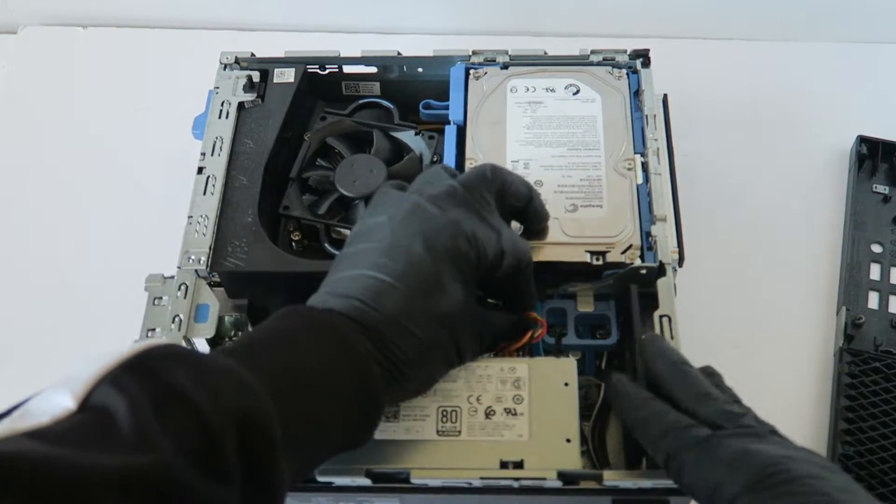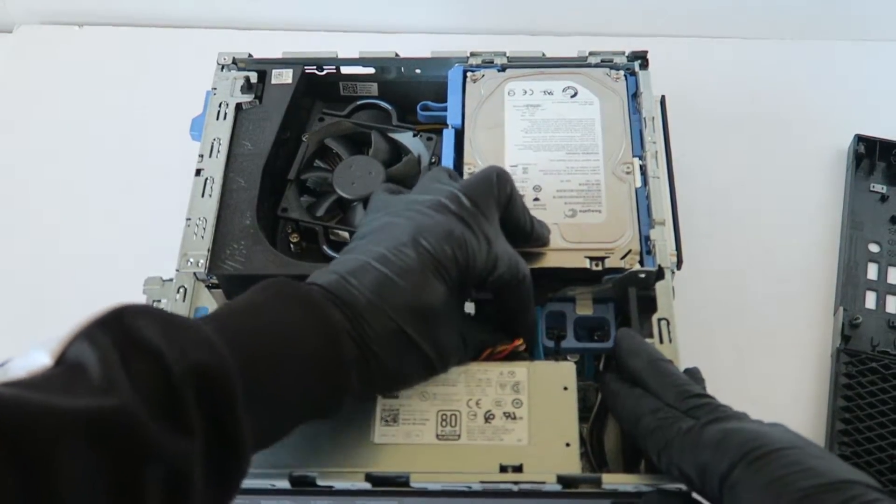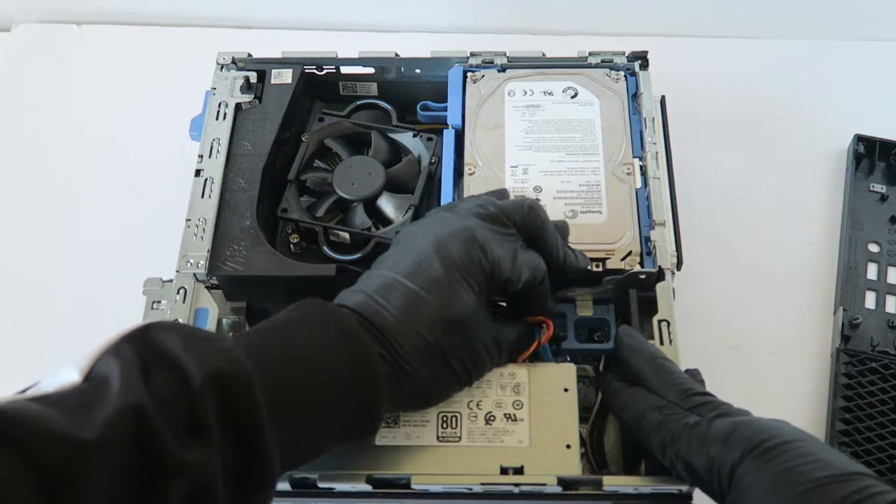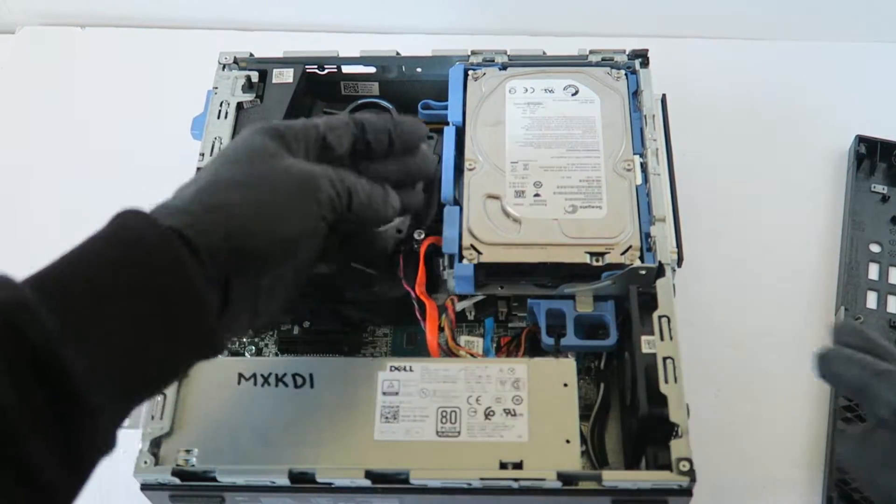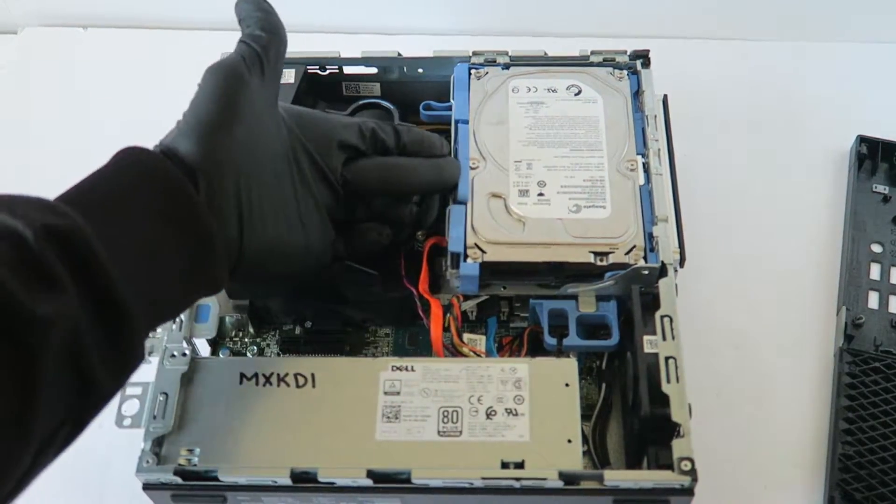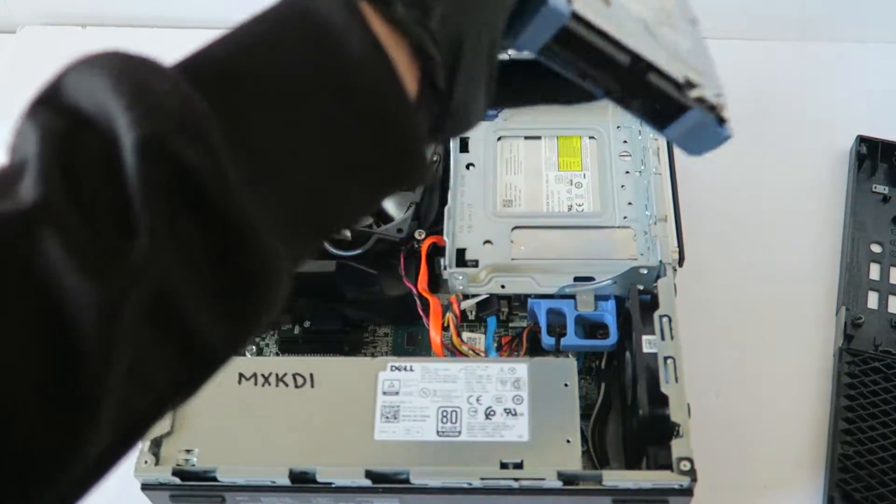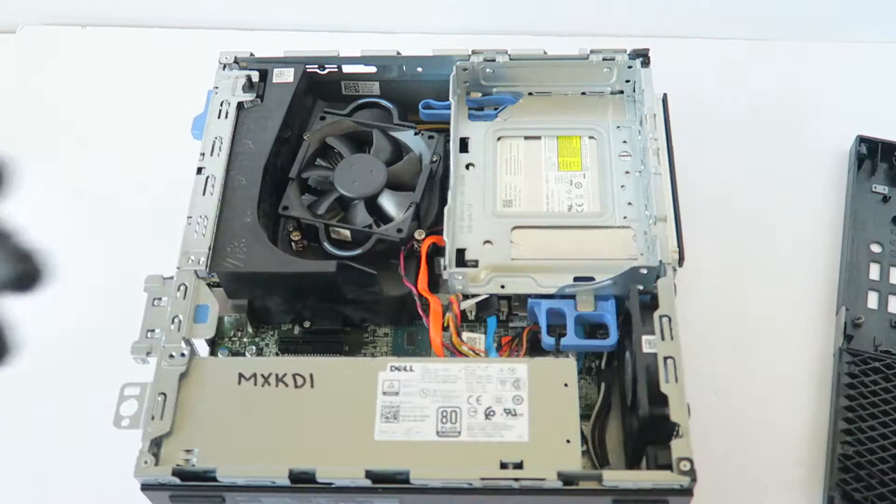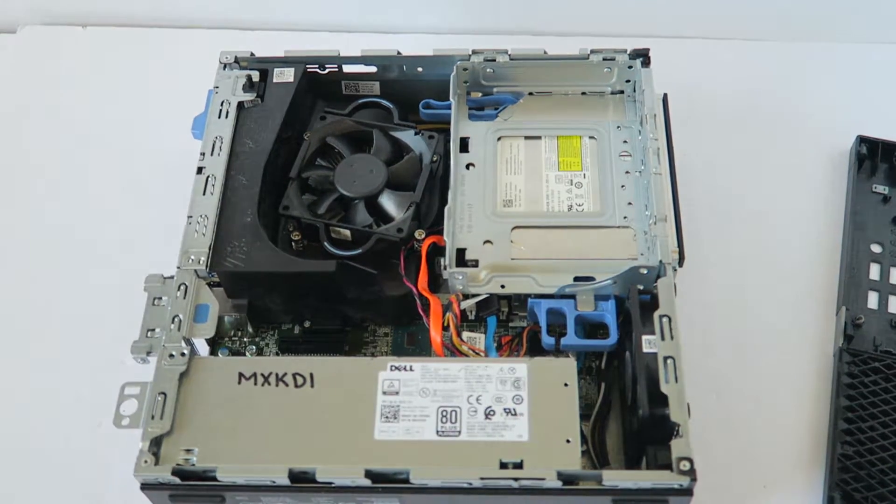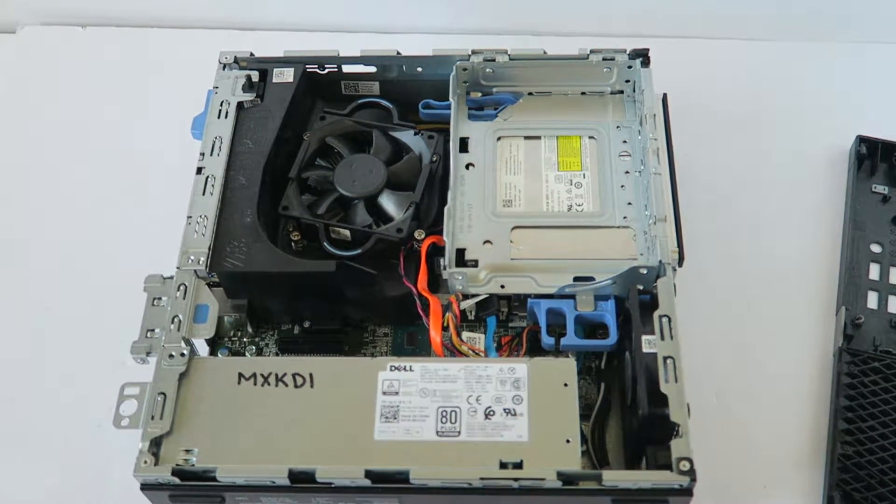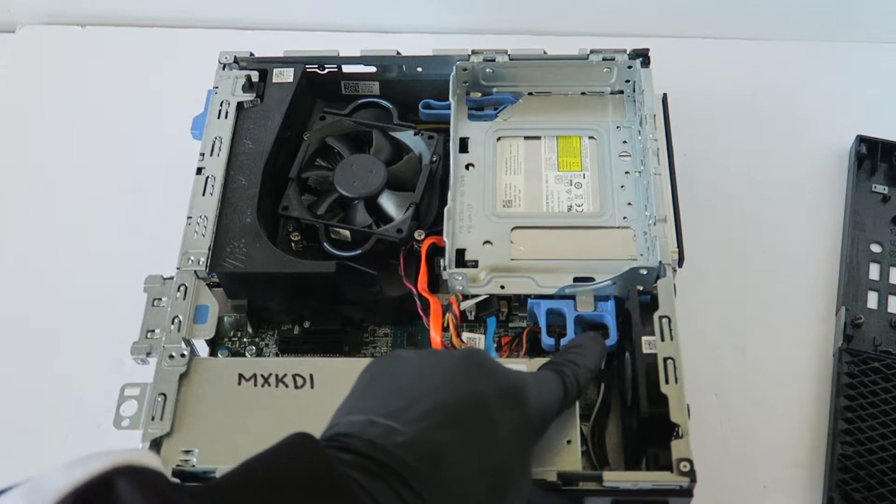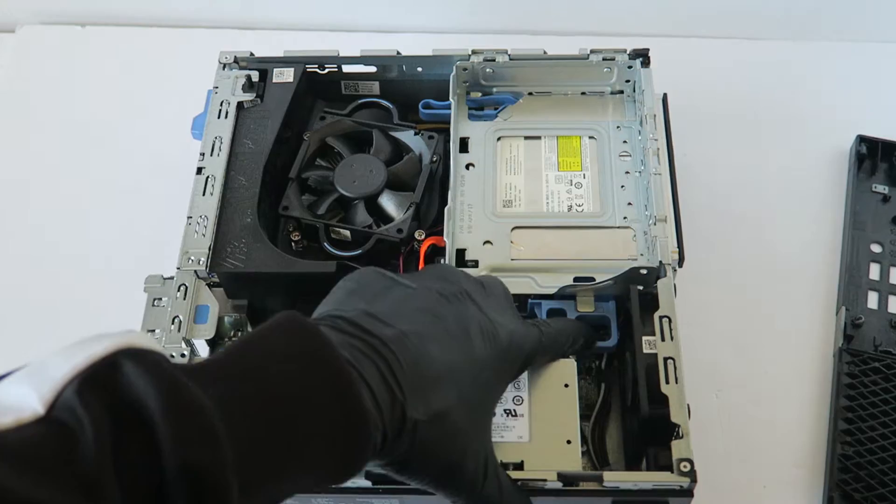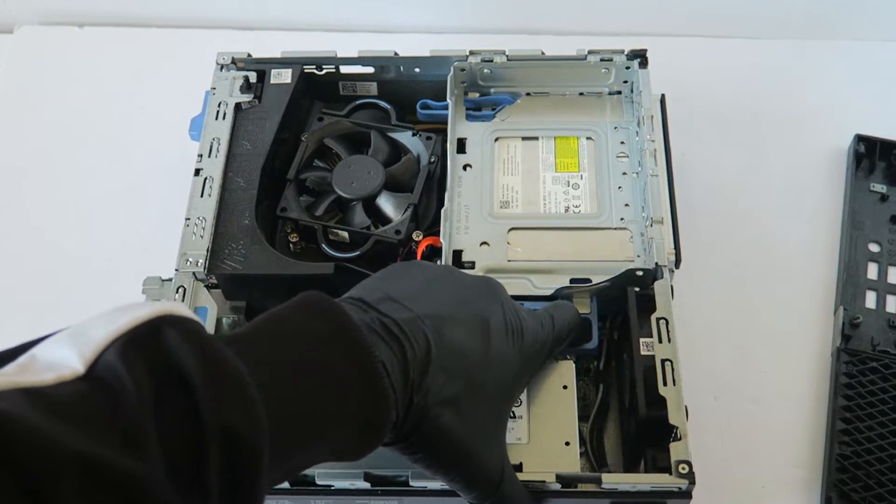I'm going to go ahead and disconnect the SATA power cable and remove the hard drive caddy. There's a little secure clip you have to press on to remove the hard drive cage.